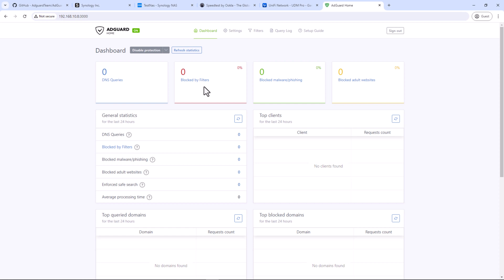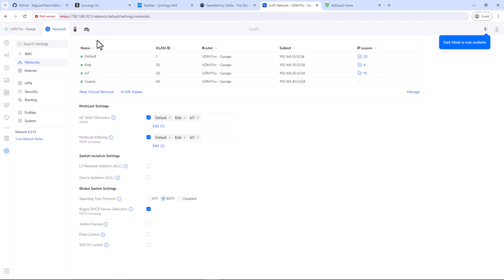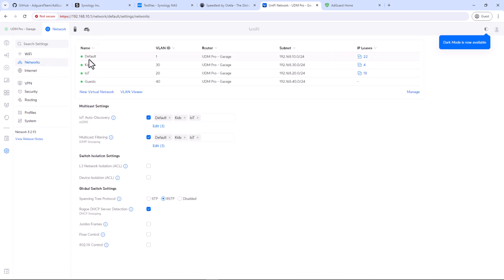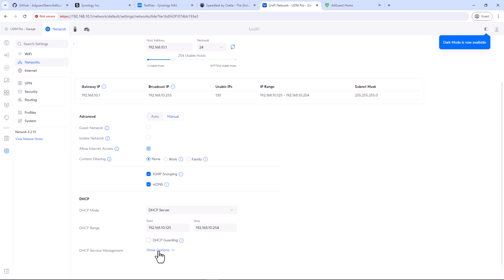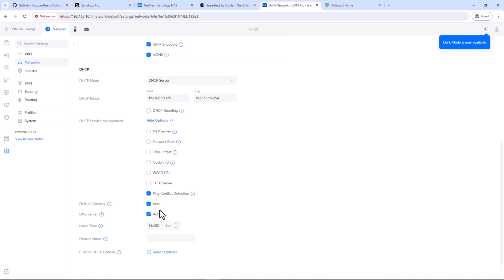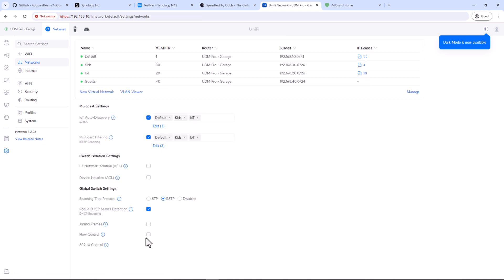Ideally, it should be set up on router level by updating your DHCP settings if you want to block ads network wide. In my case, I'm using Dream Machine Pro as my main gateway. So I'll login to my UDM and then settings, networks, default network. This is the network I want AdGuard to block all the ads. Scroll down and uncheck auto against DNS server and enter the IP address which is hosting AdGuard container. It might be different in your case since every router is different, but the concept is the same. You just have to update your router's DHCP setting for DNS server to point to AdGuard Home IP address so that all the DNS queries can pass to AdGuard Home.